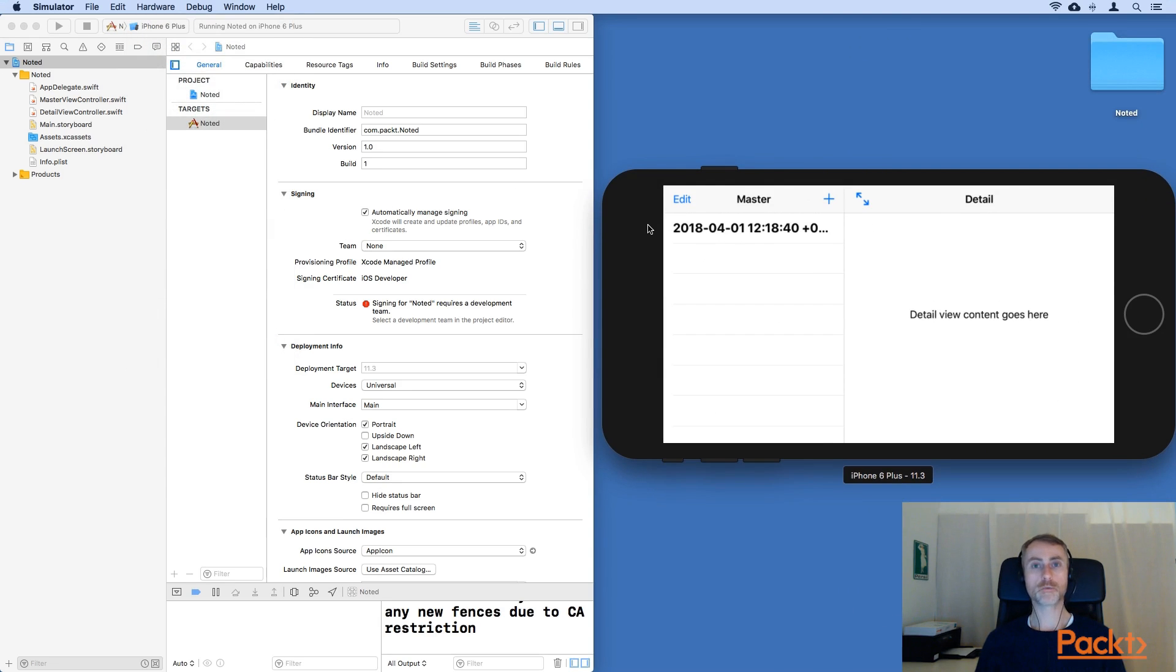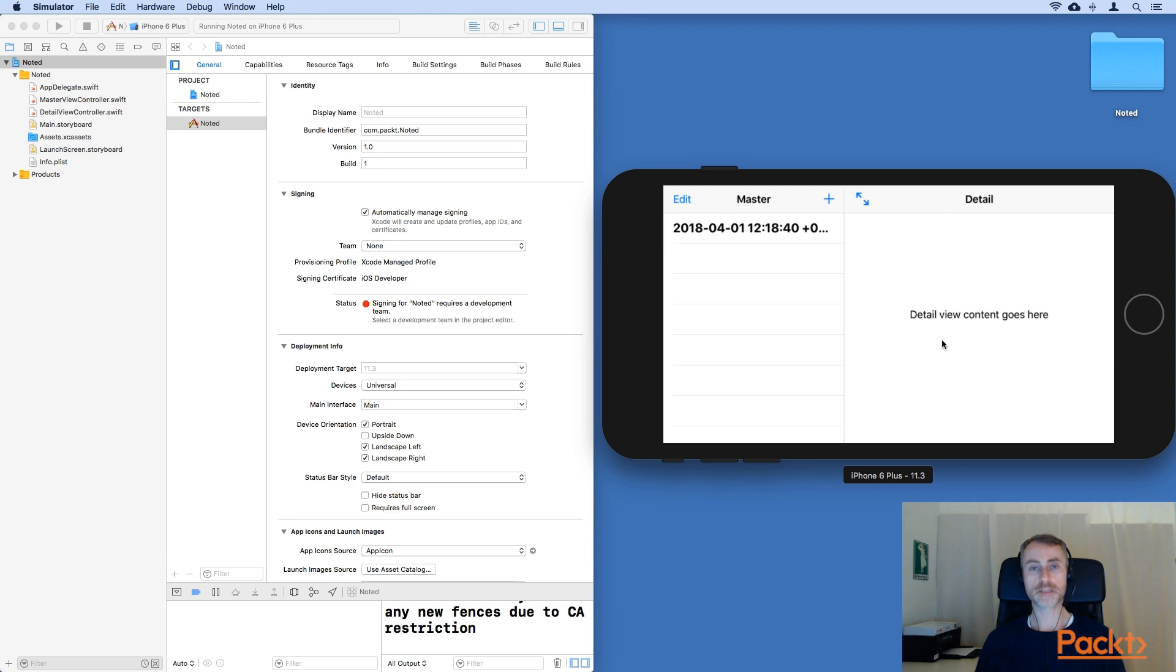And you'll see that the way the split view controller works is the master view controller will be put onto the left and we'll have the detail view controller on the right. This is possible because the 6 plus or the plus devices have much larger screens.